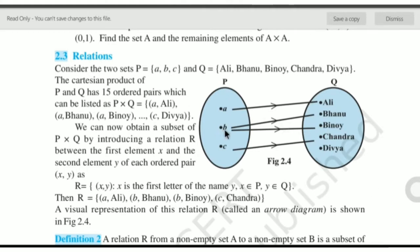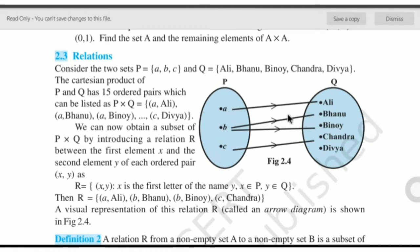The cross product set continues: B-Ali, B-Banu, B-Binoy, B-Chandra, B-Divya. Similarly for C. We are going to use a new definition to define the relation — we are going to use the first letter of the name of Y, the second set. That means X is the first letter of the name of Y.